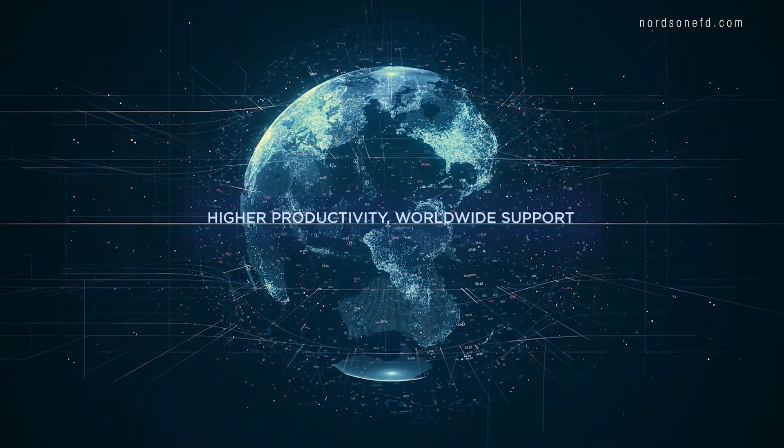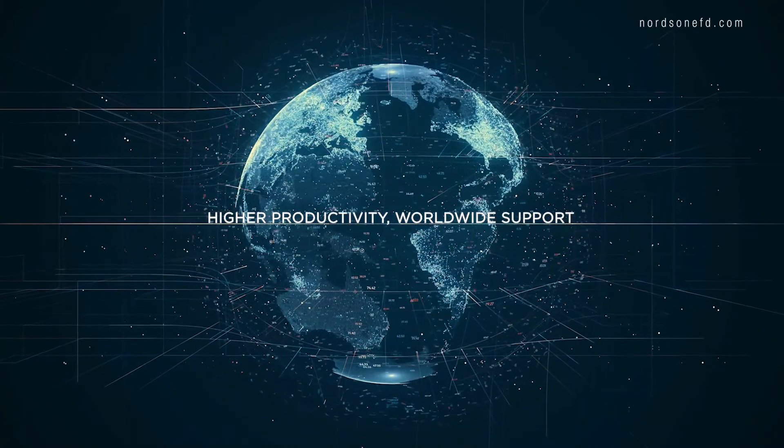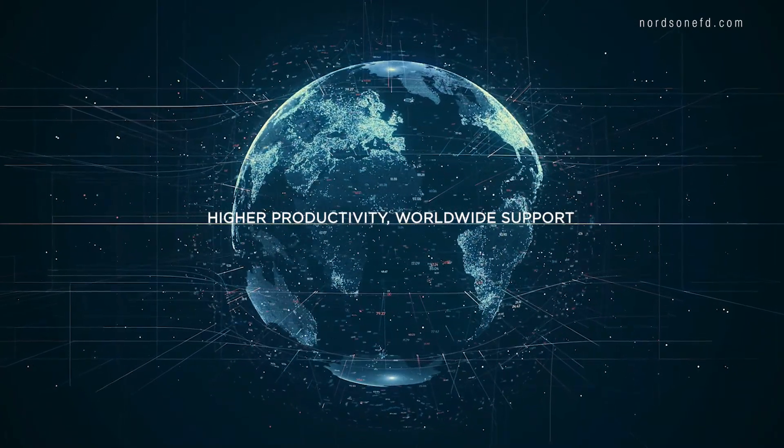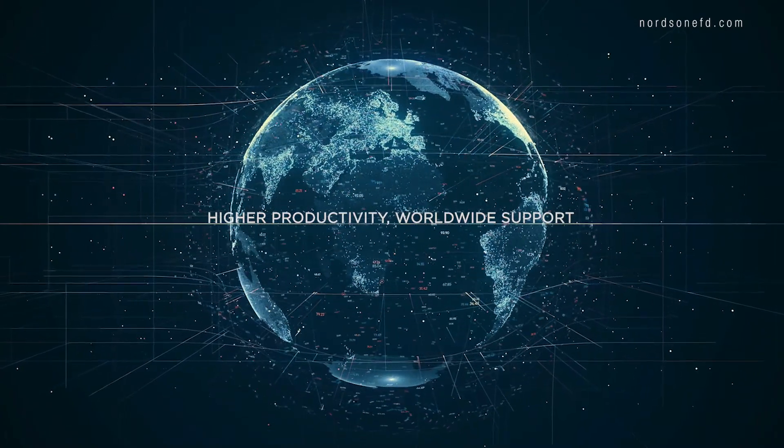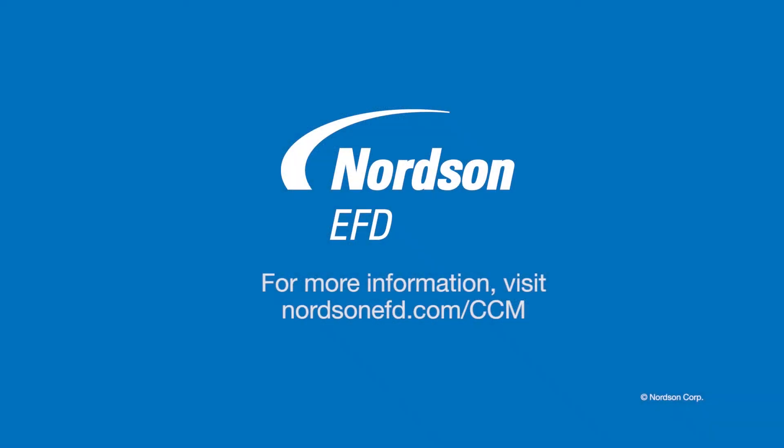Experience higher productivity from wherever you are in the world with picture-perfect dispensing from Nordson EFD.